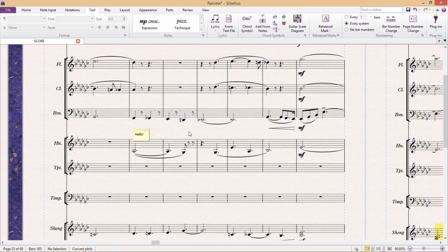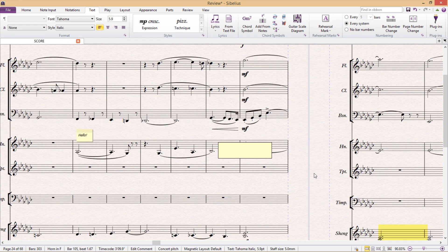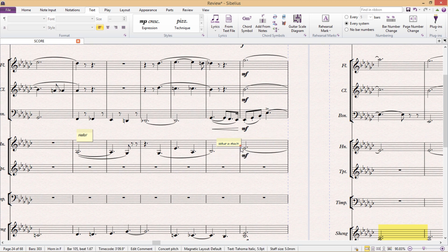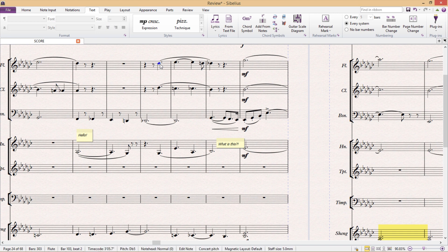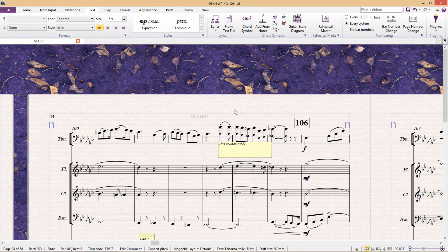Comments are obviously very practical and even necessary when working in groups and sending files back and forth all of the time. But they can also be incredibly handy even if you're working on a project alone or just working on your own compositions. They allow you to jot down bits of information and make notes to yourself without affecting the content of the score.